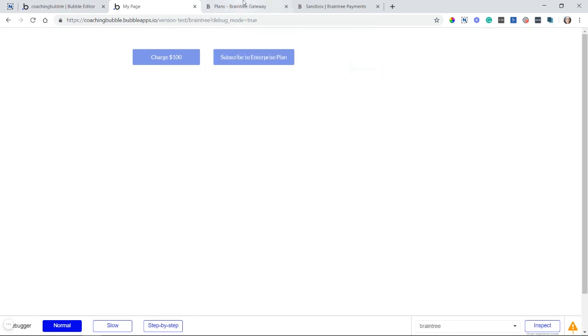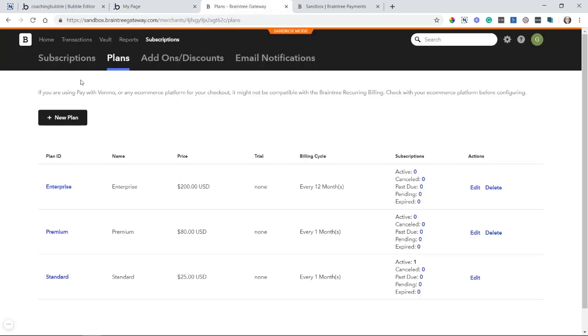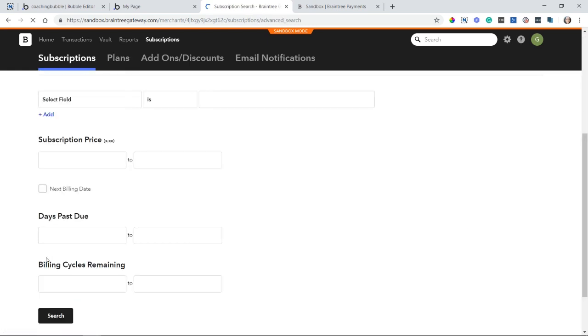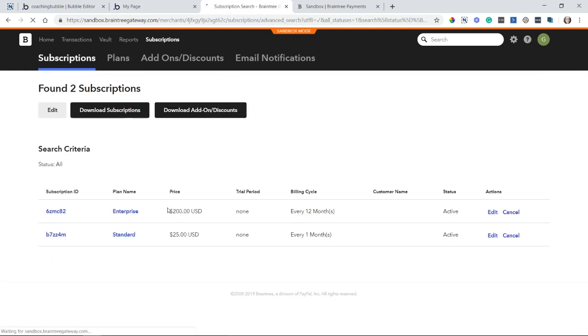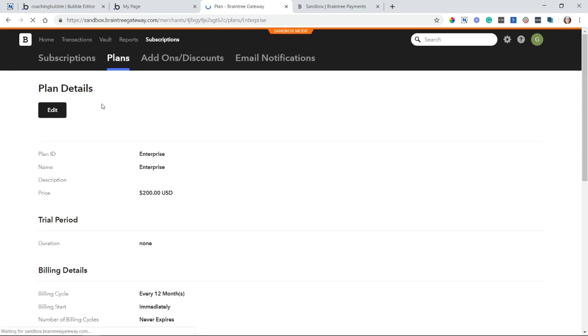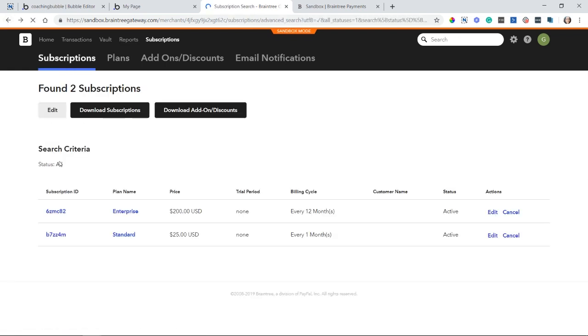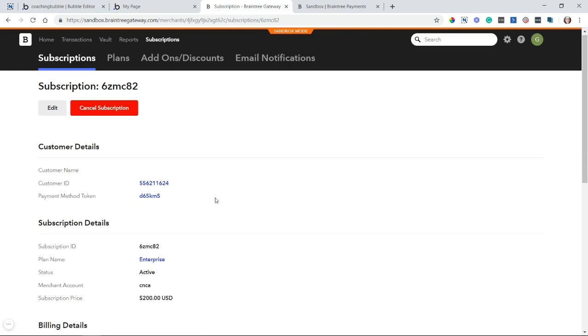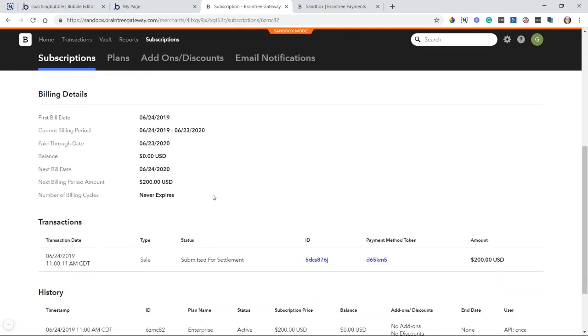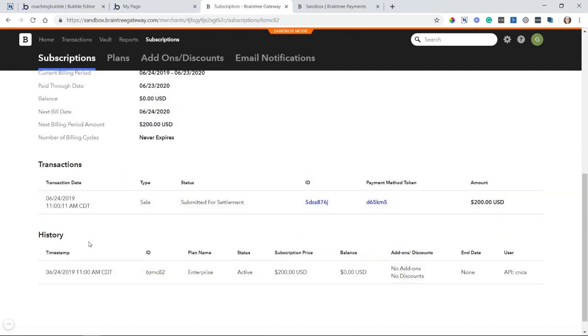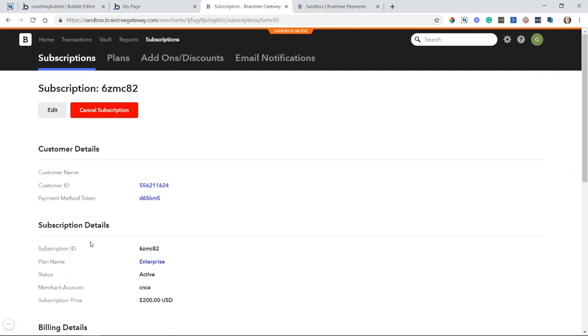Now I'm going to refresh my, or I'm just going to go back to my subscription search and hit search down here. And here is my new subscription for the enterprise plan. If I click on plan name there, it takes me to the plan details. If I click on the subscription ID, I get more information about that subscription. I can even cancel it from here if I wanted, but we have all of the info we need to check that out.